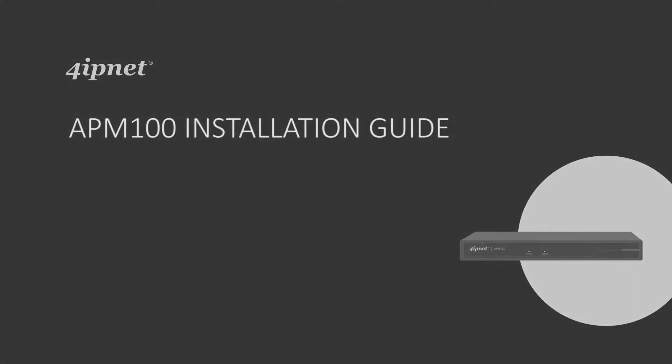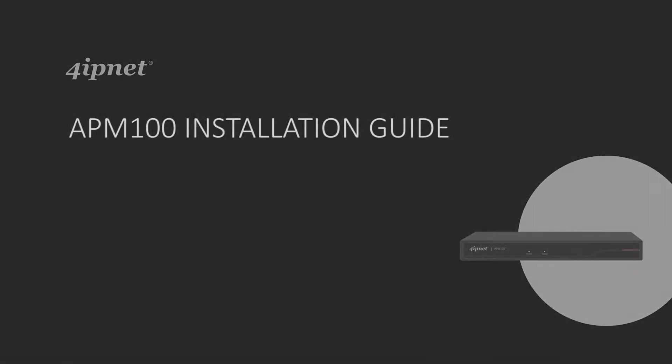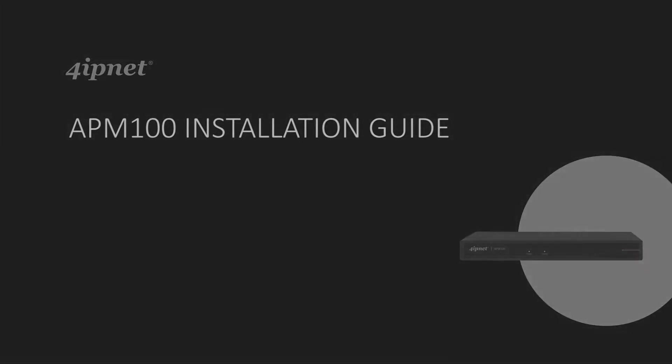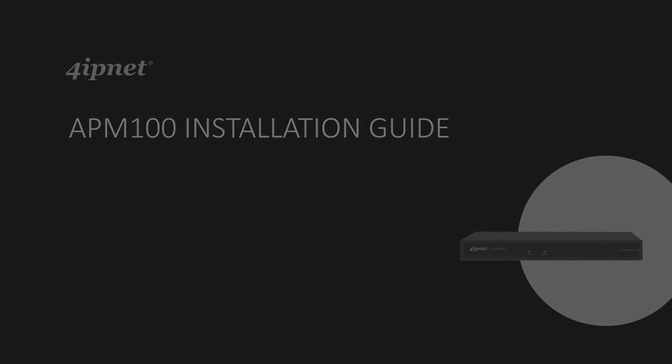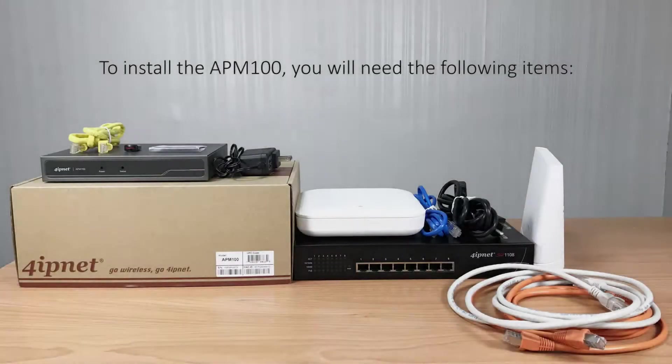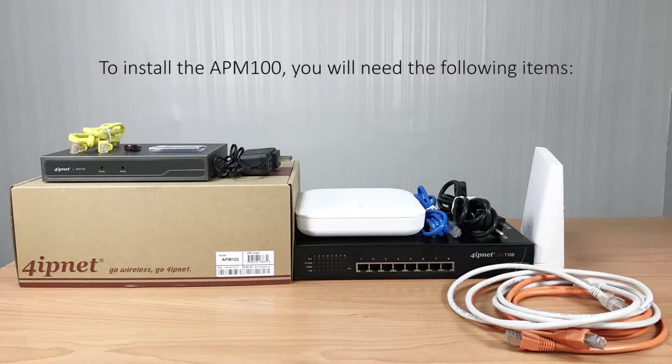In this video, we will show you how to install and configure the APM100. You'll need the following items.